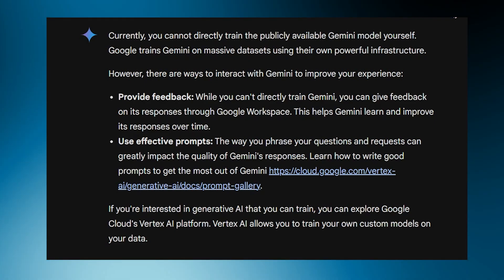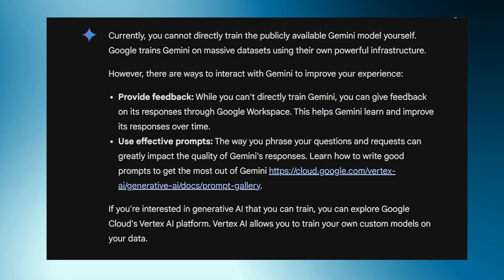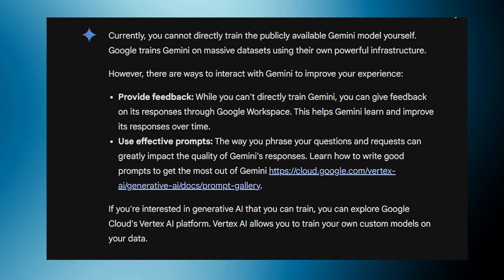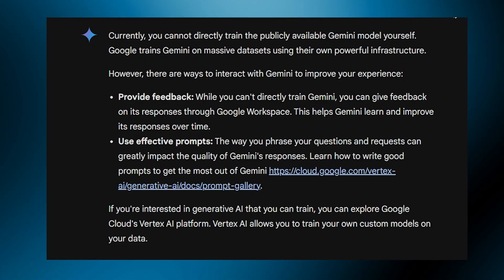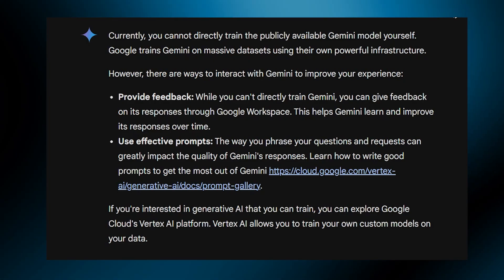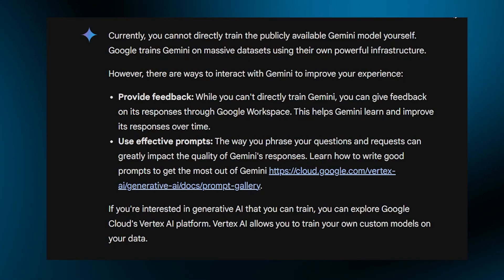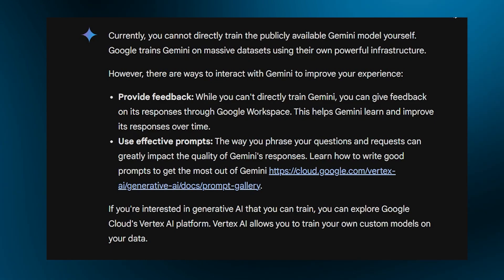If you're interested in generative AI that you can train, you can explore Google Cloud's Vertex AI platform. Vertex AI allows you to train your own custom models on your data.